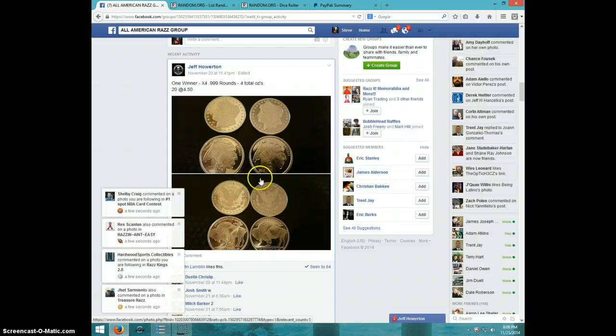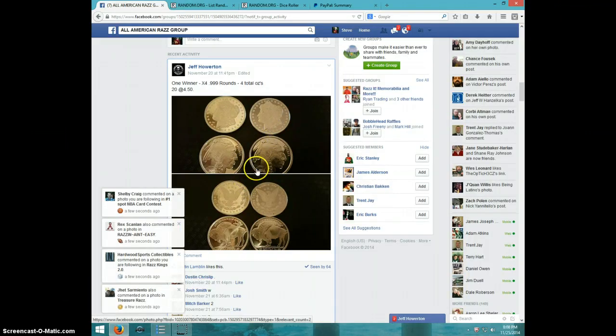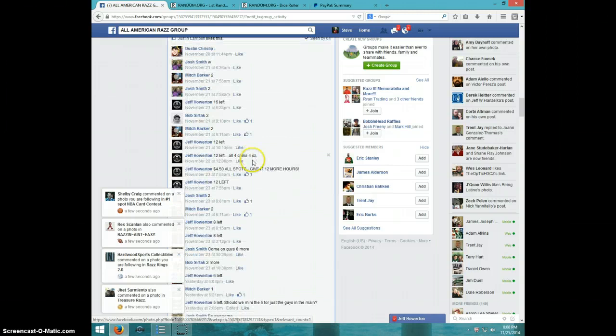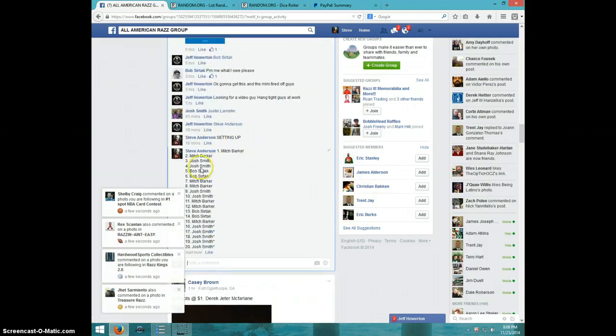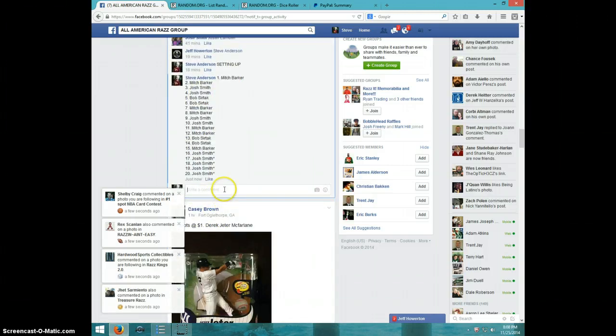Hey guys, it's Steve doing the video for Jeff for the four one-ounce rounds. Here is the list type live.